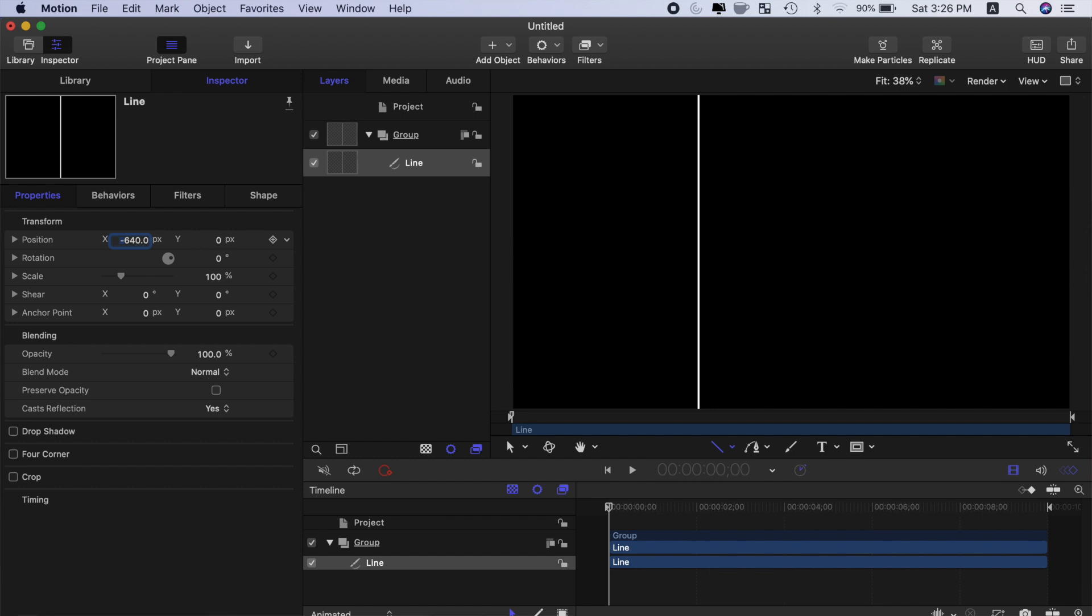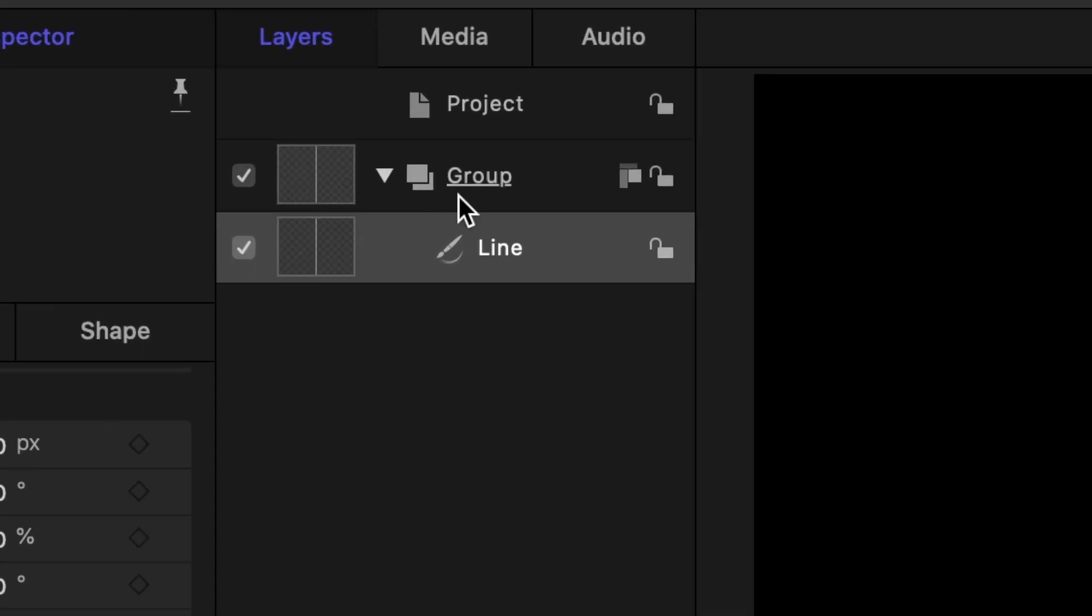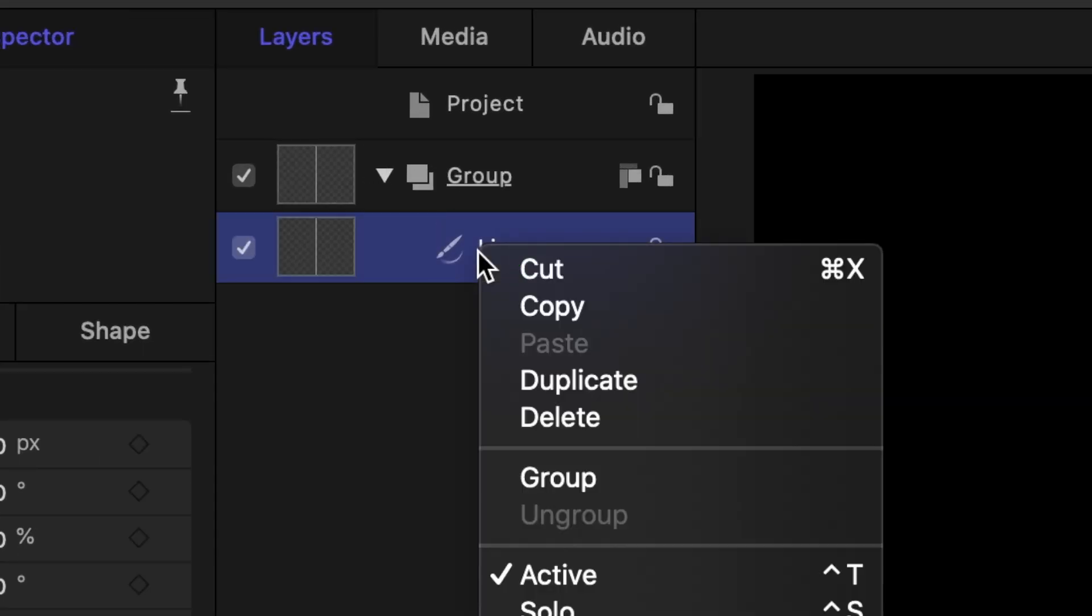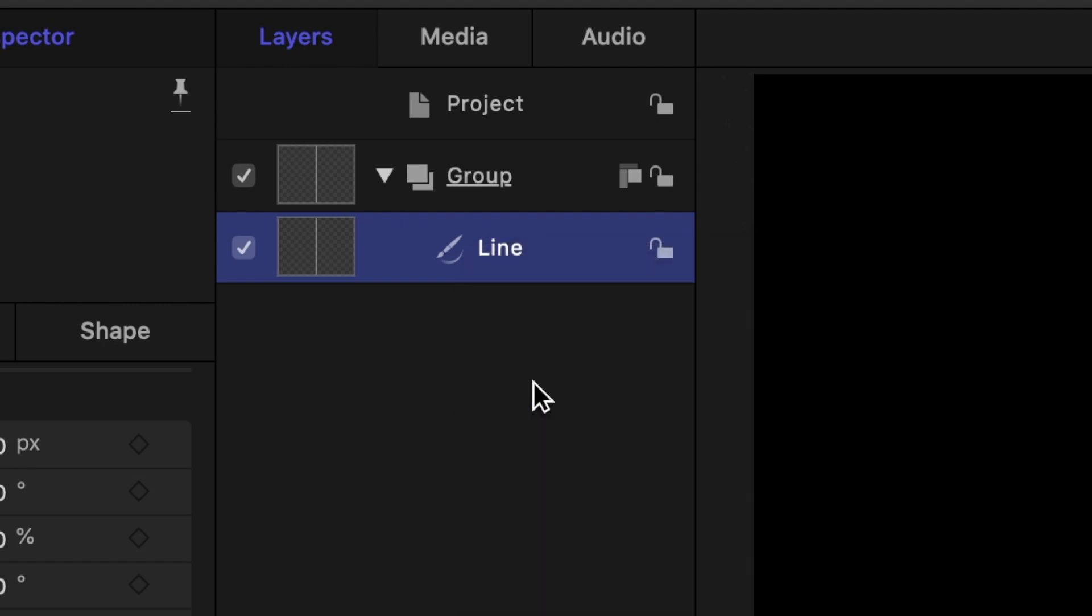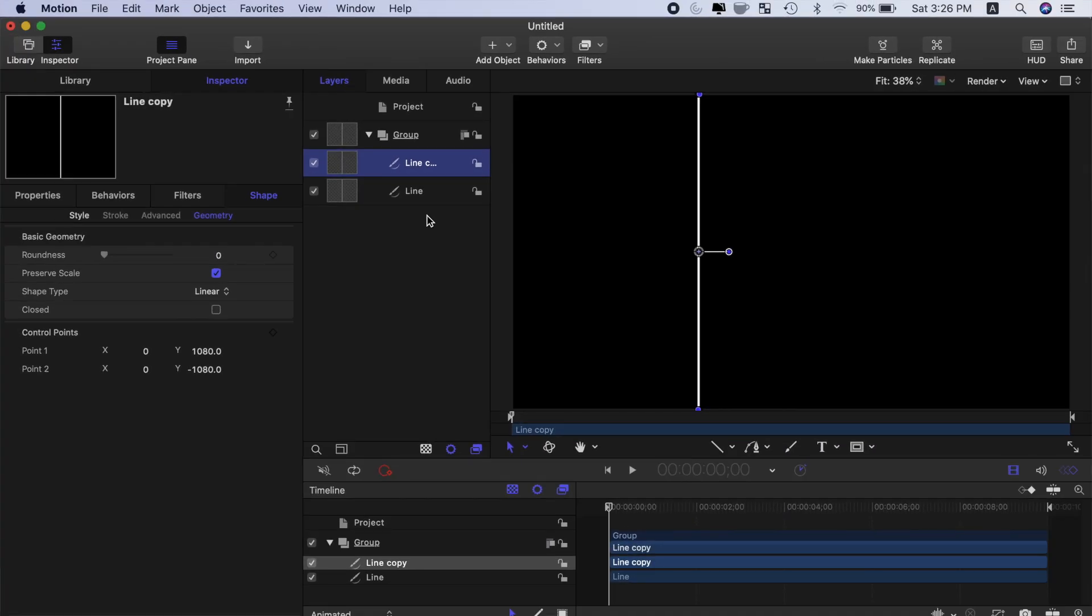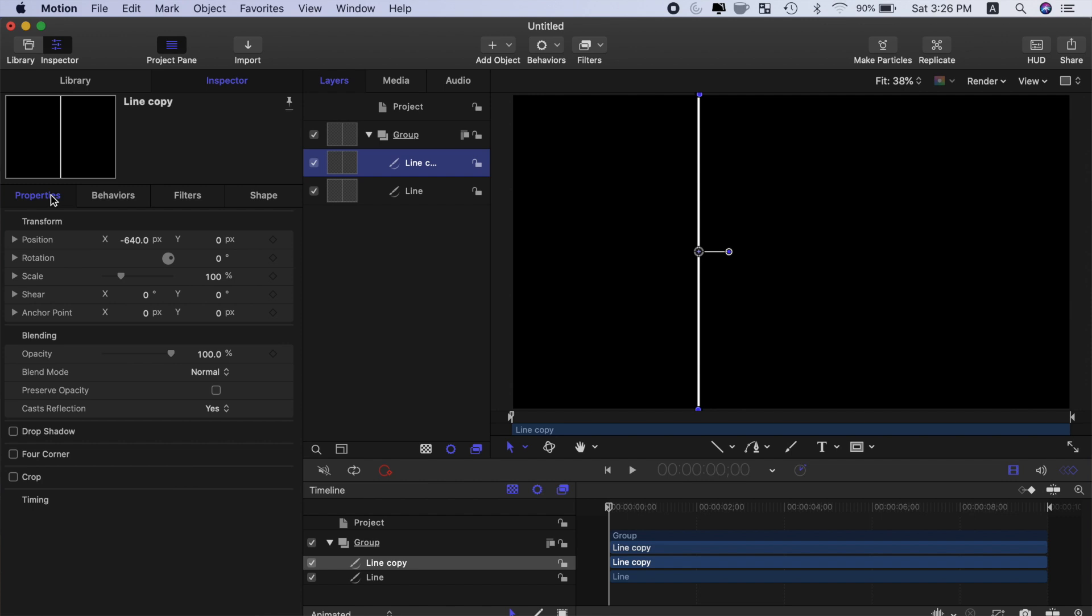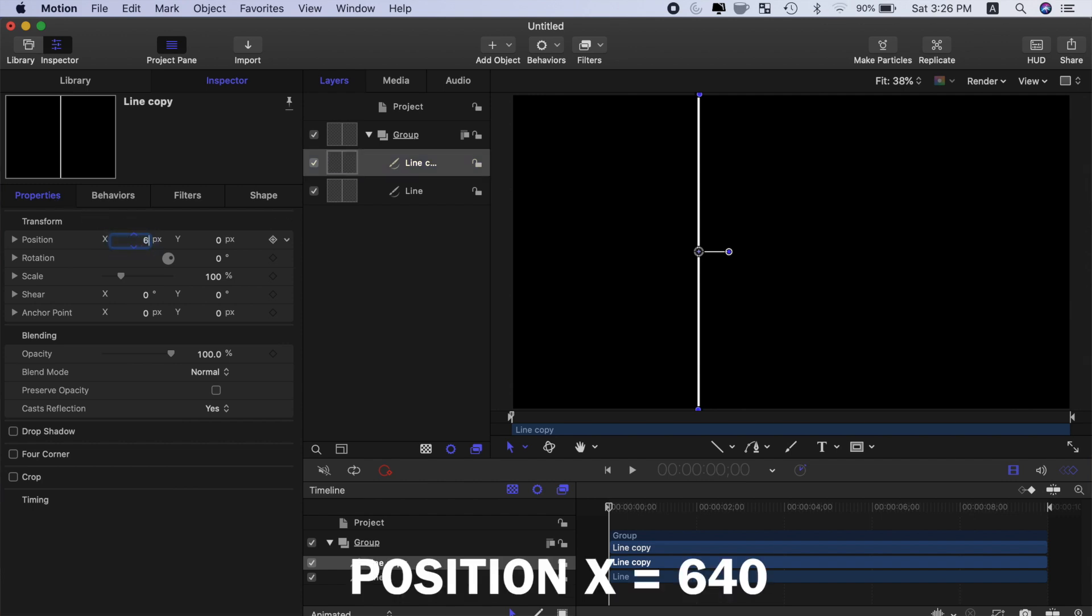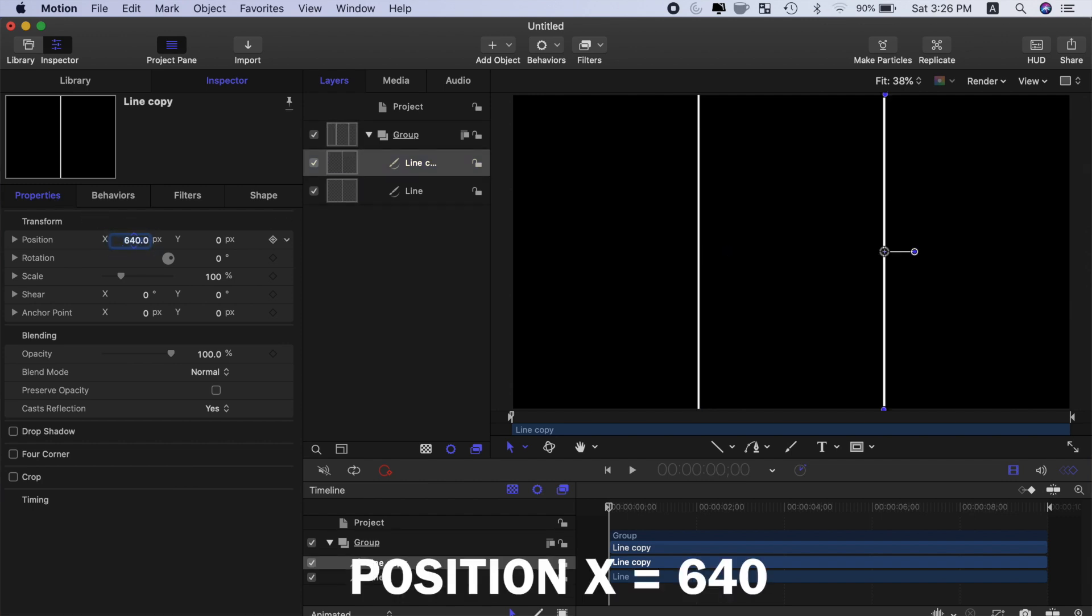Let's make another line for the right side. Right click on the line layer in the layers window and select duplicate. To move this line to the right side, select the properties tab and change the X value to positive 640.